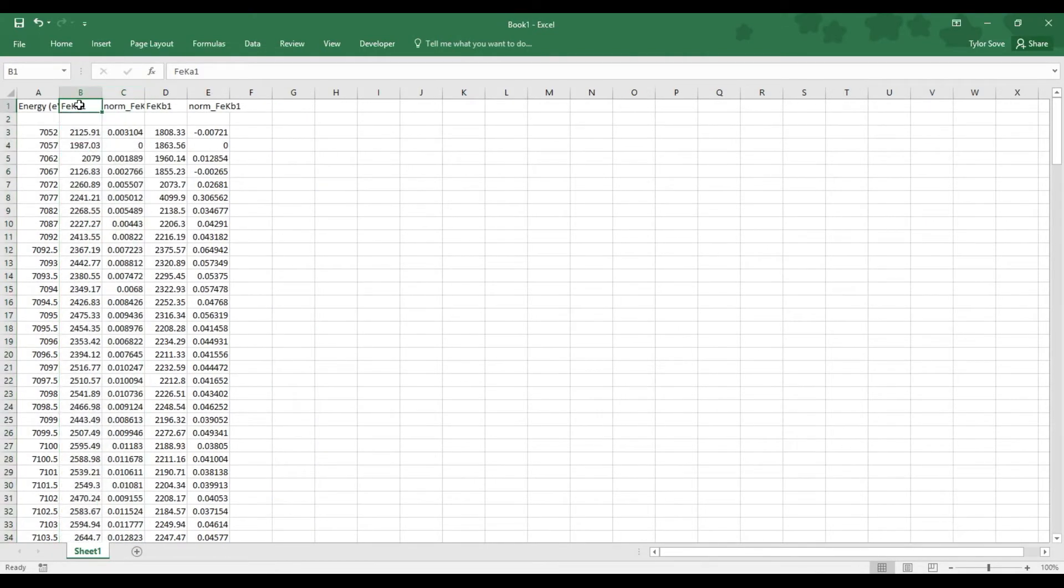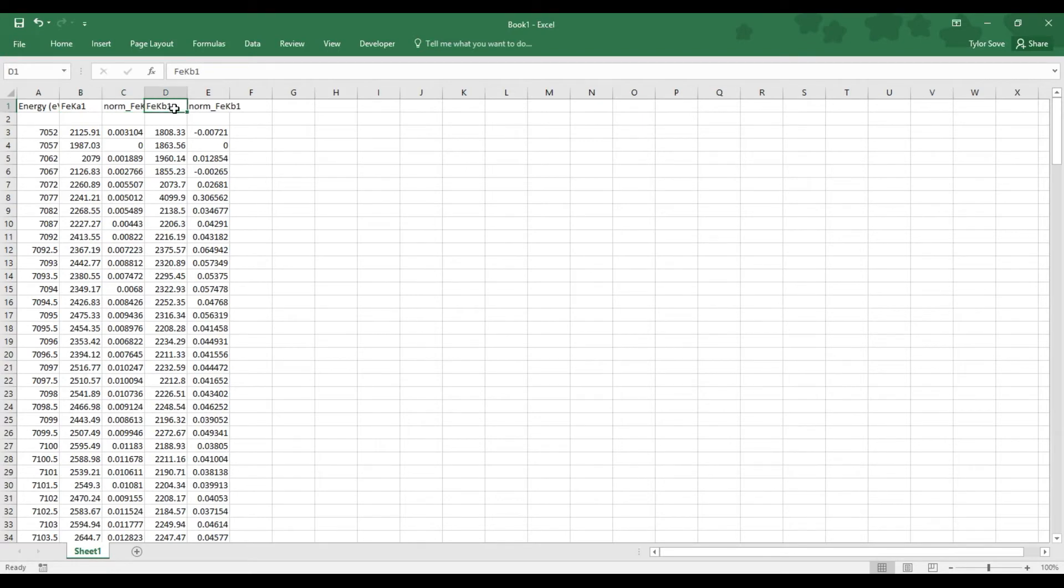Now what we're left with are the Fluorescent Mode XANES. And for this example, I have Iron K-alpha, Normalized Iron K-alpha, Iron K-beta, and Normalized Iron K-beta.